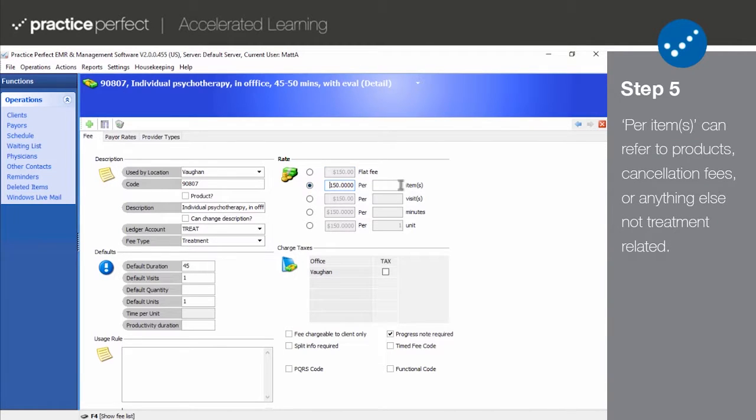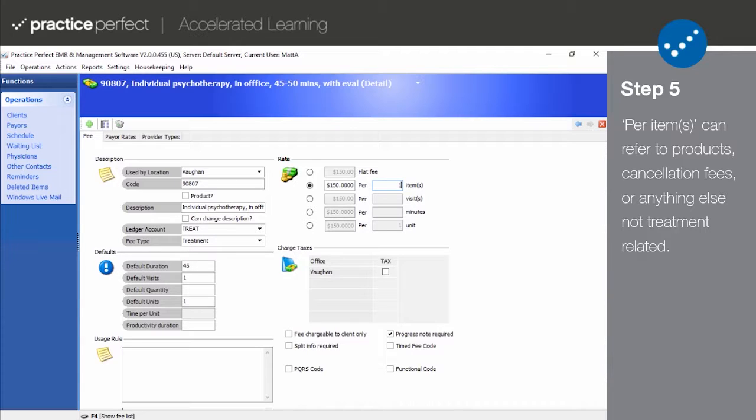Per items ought to be chosen if you're creating a fee code for a product, report, mileage fee, copay, or anything else not treatment related. Items with a default quantity of 1 are generally priced using this option.